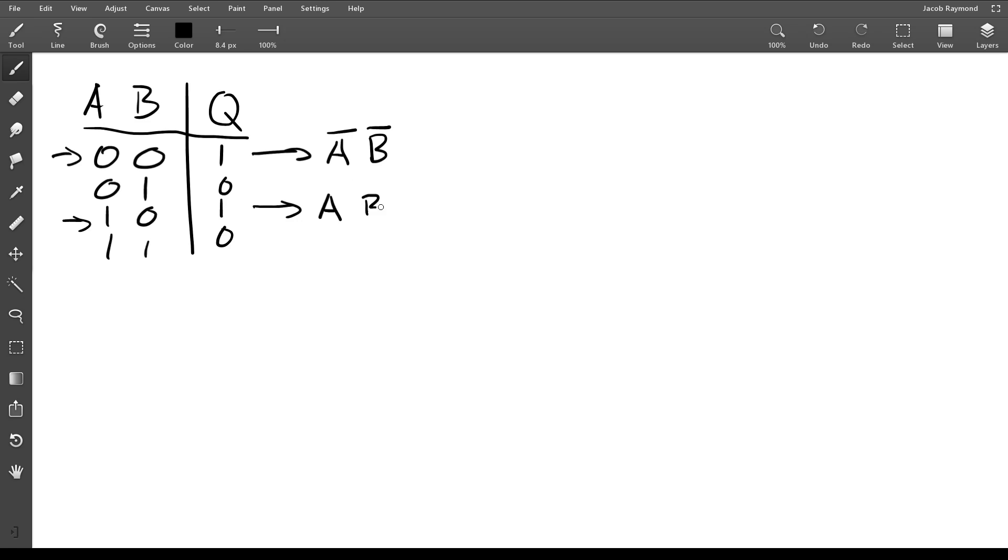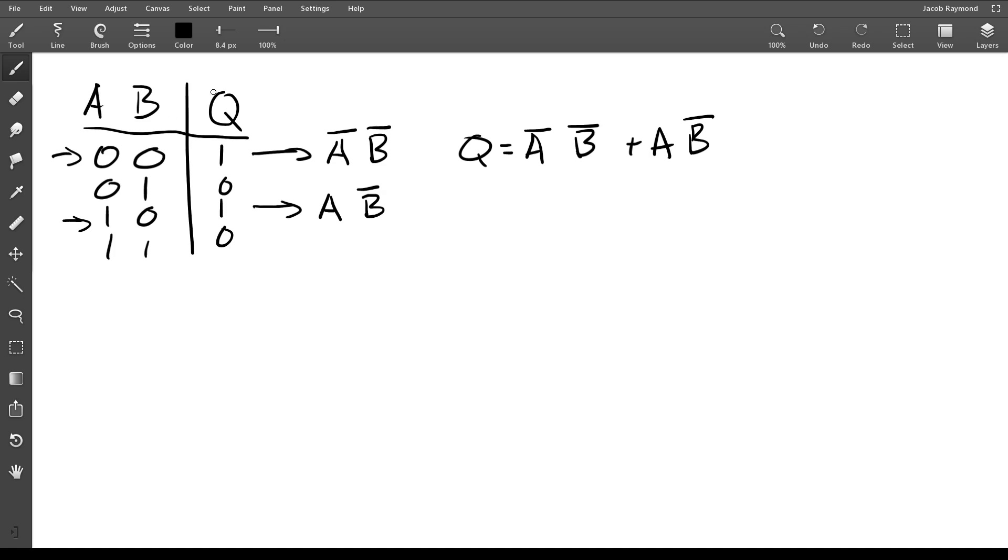So we're also going to put not B. Since that's all of the rows with the one in them, these are all the terms we need, and then we can just OR these together. So we got not A not B or A not B, and this will be our equation. That's how you can go from a table to this.